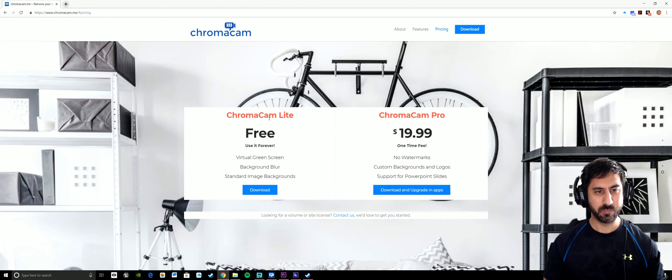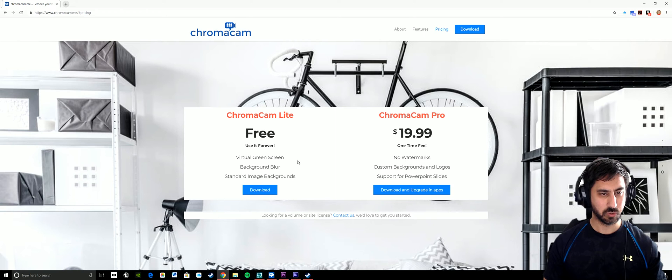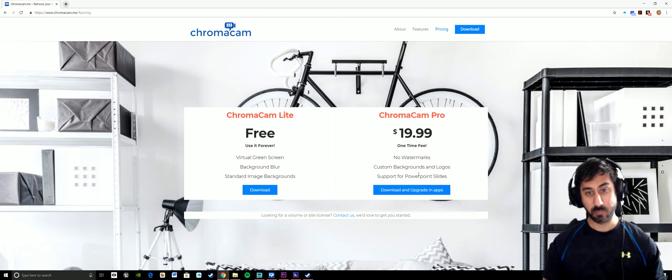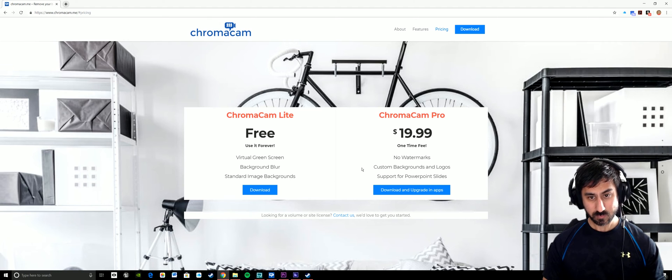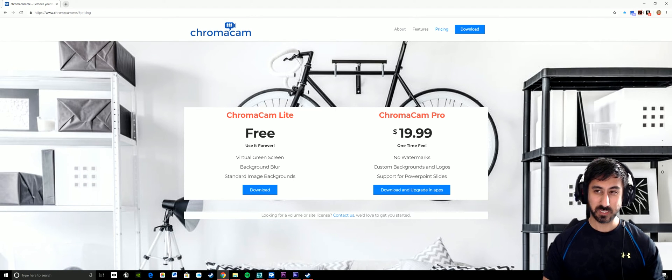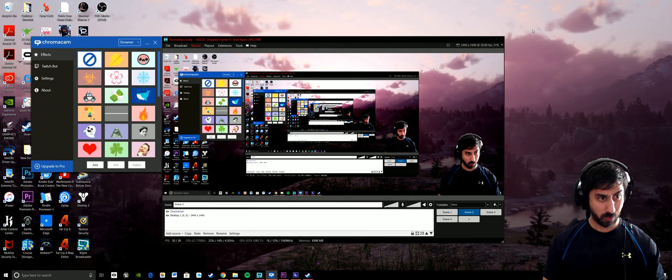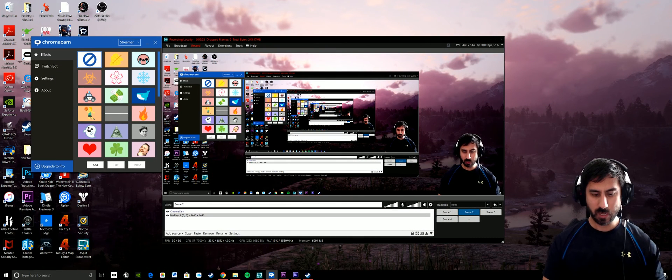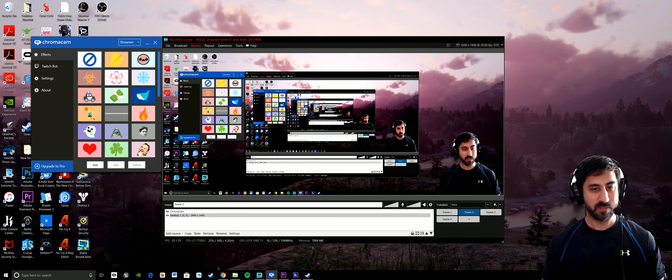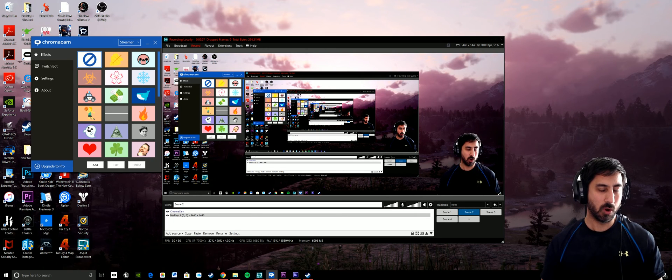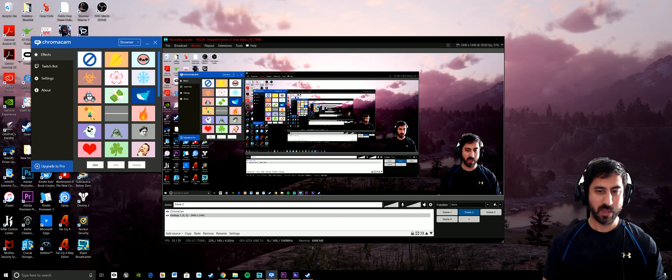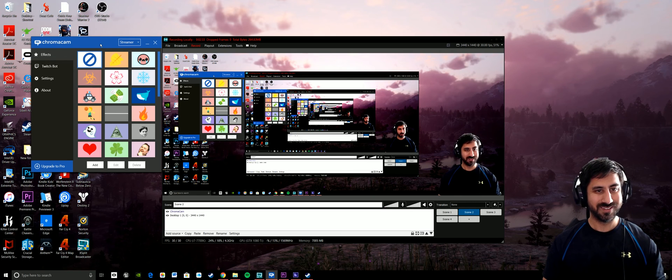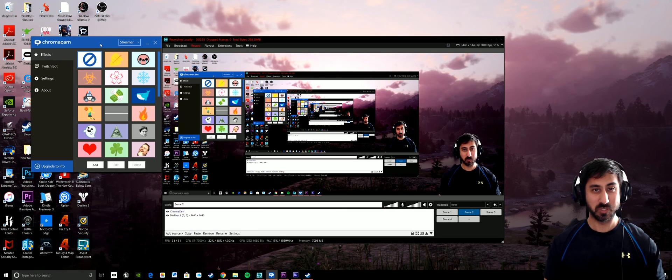If you're looking at Chroma Cam Light, which is free—use it forever, virtual green screen, background blur, standard image backgrounds—Chroma Cam Pro has no watermarks, custom backgrounds and logos, support for PowerPoint slides. That seems like it's going to be more for the person that's doing PowerPoint presentations and they're running some type of YouTube business where they're wanting that, or maybe you're a Twitch streamer or a gamer that wants your logo on the background, whatever, maybe your team logo on the background. That's not going to be for your everyday user, which I consider myself to be.